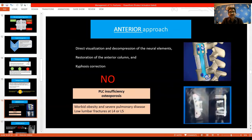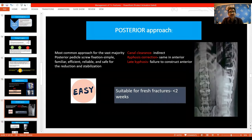The anterior approach gives direct visualization and decompression of neural elements, restores the anterior column, and corrects kyphosis. It is contraindicated in PLC insufficiency, osteoporosis, and in patients who are low-baseline with severe pulmonary disease or lower lumbar fractures. The posterior approach is the most commonly used — it is easy, reliable, and safe, provides indirect canal clearance, and can correct kyphosis. However, late kyphosis can occur if you fail to reconstruct the anterior column.